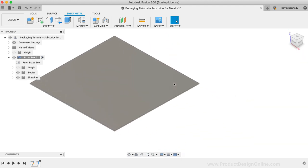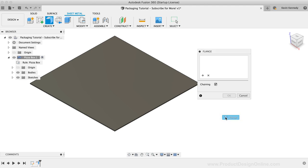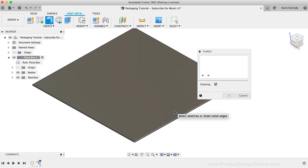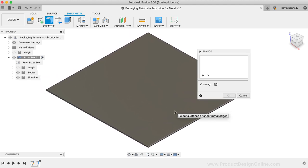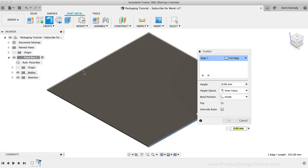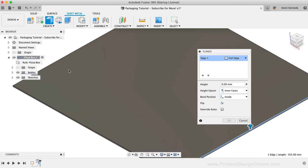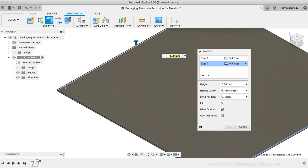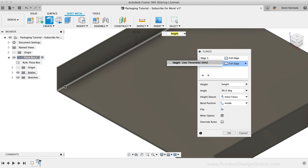I'm going to repeat the flange command so I can start to create the sides. By default, you'll see the chaining option is selected, which chains together all four edges. We'll need to uncheck this option so we can select both the left and right sides. Then we'll input the height user parameter. I'm going to zoom in on one of these bends so you can see what it looks like.